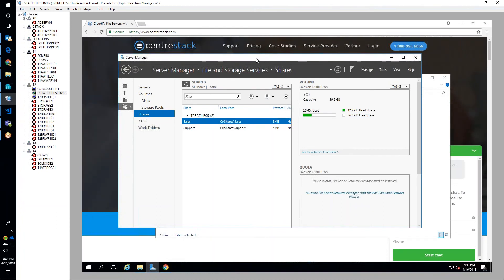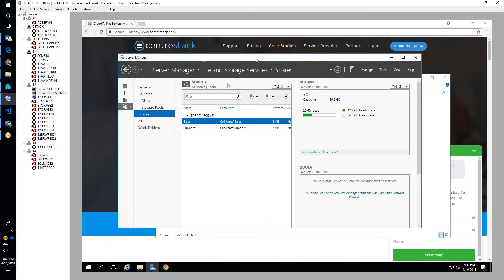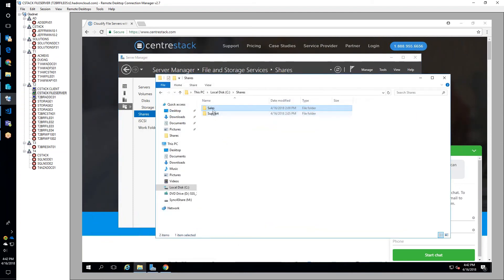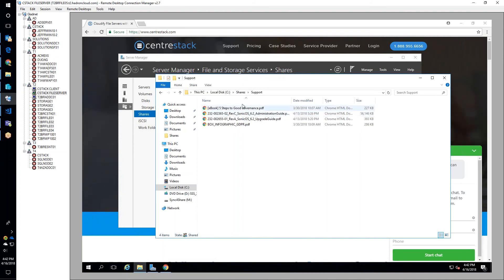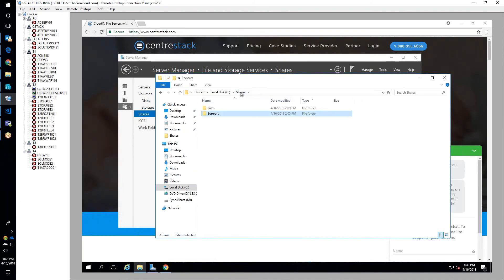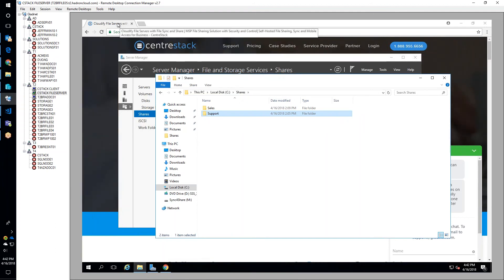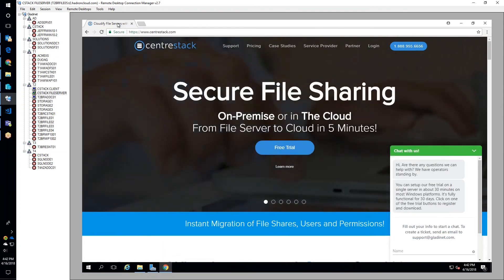Jeffrey explains this is a Windows Server 2016 machine with a couple of shares: one for the sales group and one for the support group. There are a few files in each share for testing purposes, and he wants to migrate this to CentreStack.